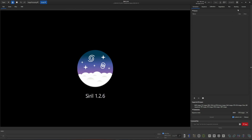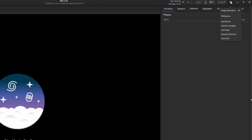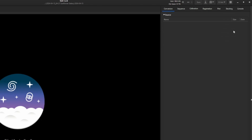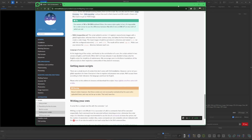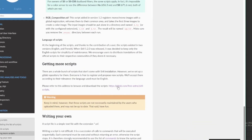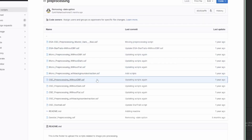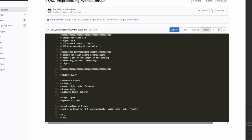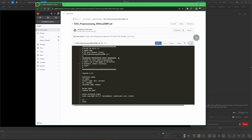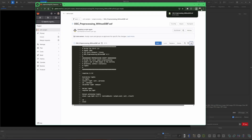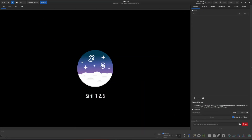To download the script, come over to your menu button and where it says 'Get Scripts,' click on that. It will bring you to a web page. Underneath 'Getting More Scripts' there's a link to browse and download them. Click the link, go into pre-processing, and look for the OSC pre-processing without DBF. Click on it and then click your download button — it'll prompt you to download it.